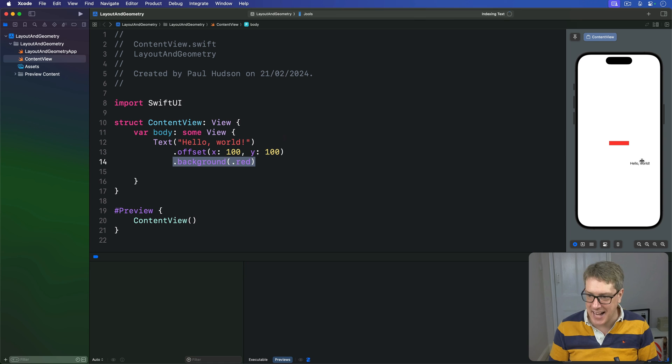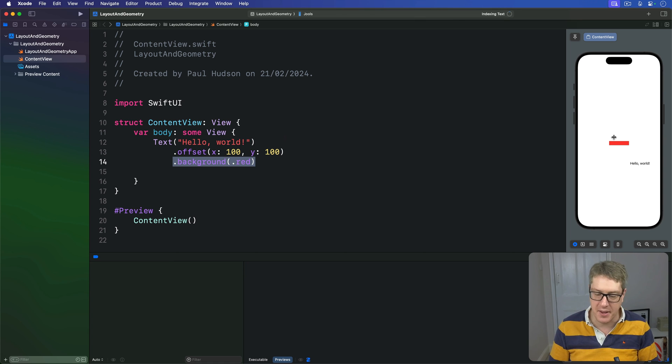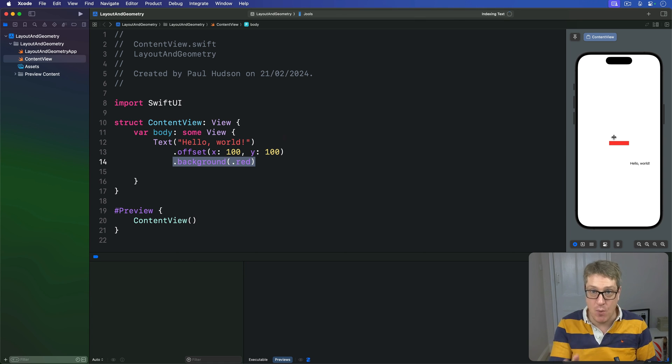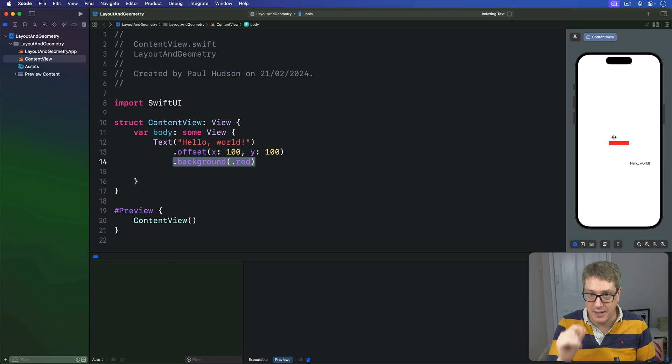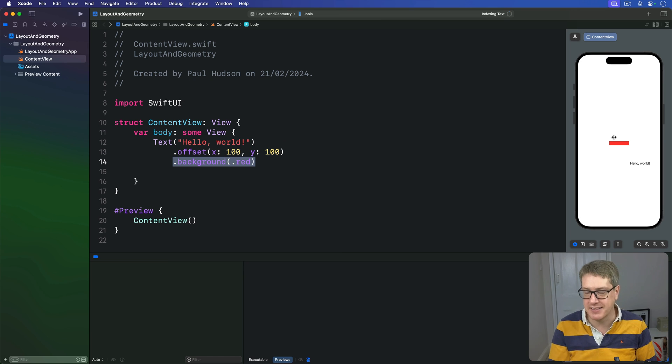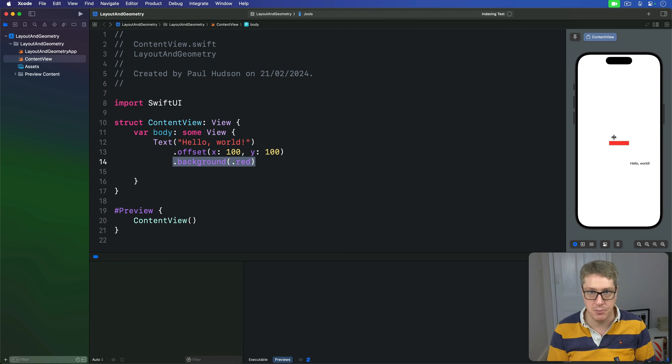The text appears in one place and the background in another. I'm going to explain why that is, but first I want you to think about it yourself. If you understand that, then you really understand how SwiftUI's layout system works.